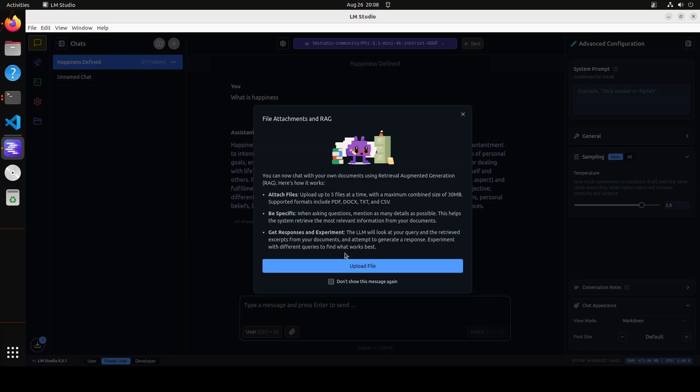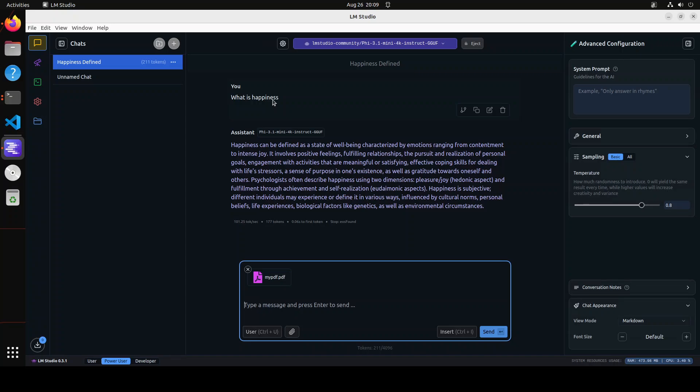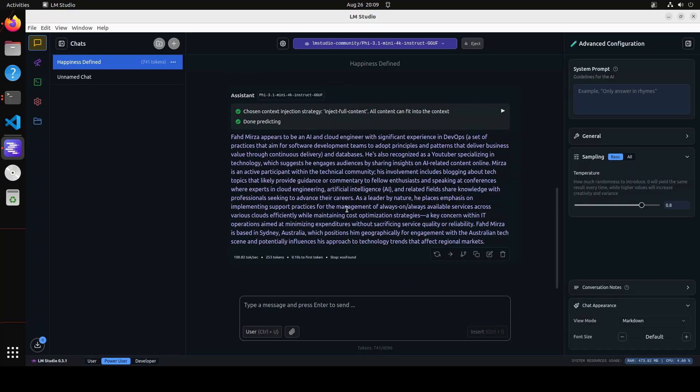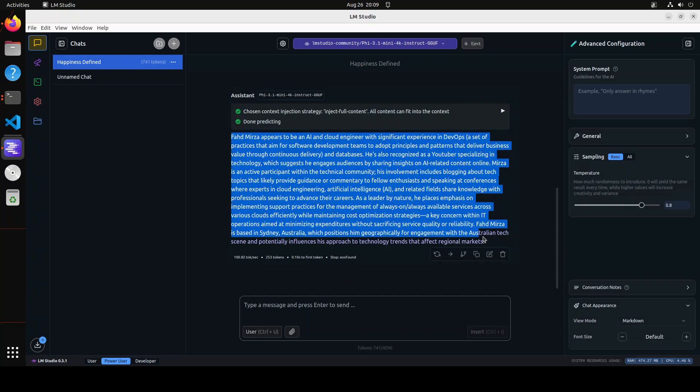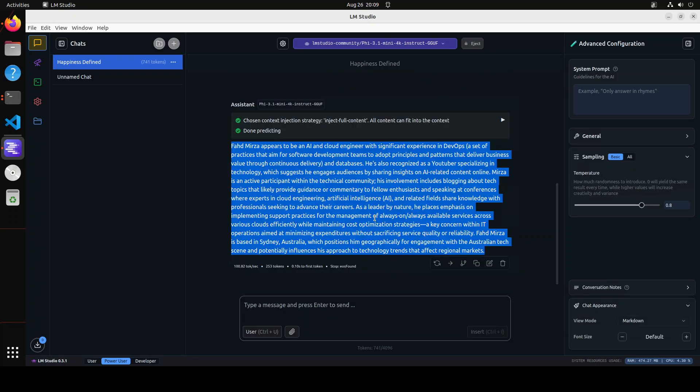So let's experiment with different queries to find what works best. Okay, and then I'll just click on don't show, click on upload file. Maybe I'll just go with my PDF, so this just contains my own information, nothing else. And then let me ask it a question about myself. Who is Fahad Mirza? And then click on send. There you go, it's absolutely awesome. So you see it is telling us chosen context injected strategy. So because it's a small one, all the content can fit into the context, which is good. And then done predicting. And it has just given me a very grounded response from my own data. Amazing stuff. And this is my PDF which it has uploaded.